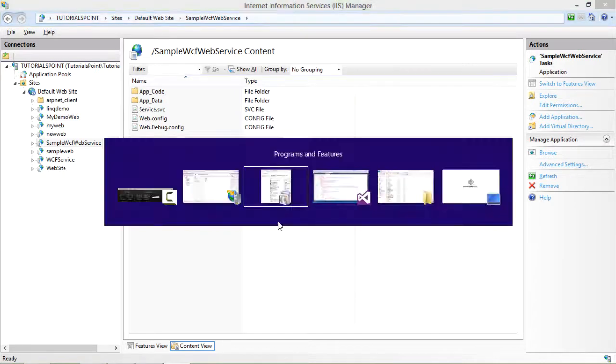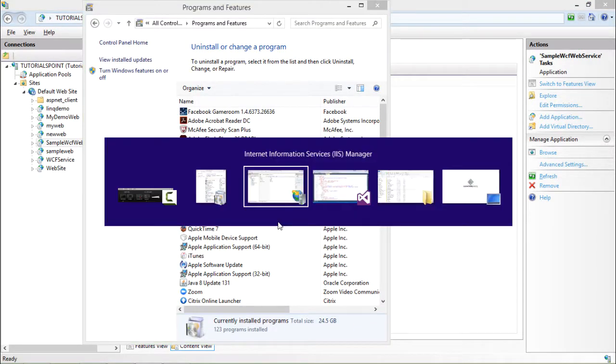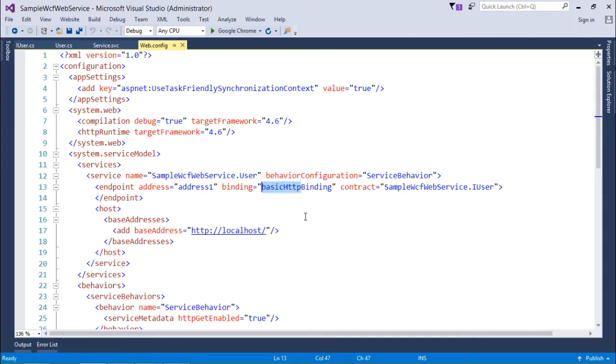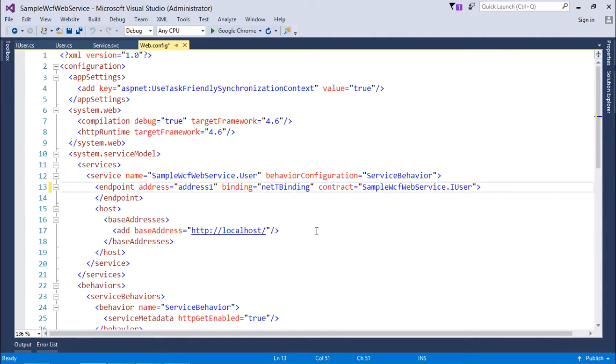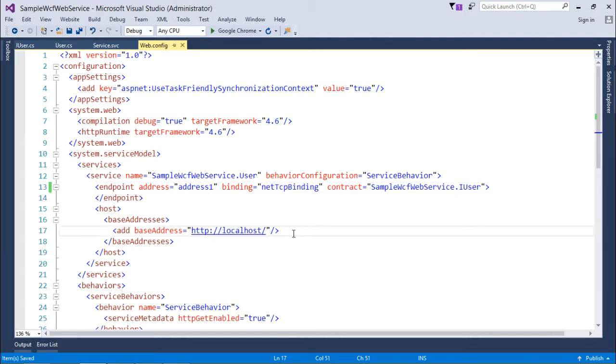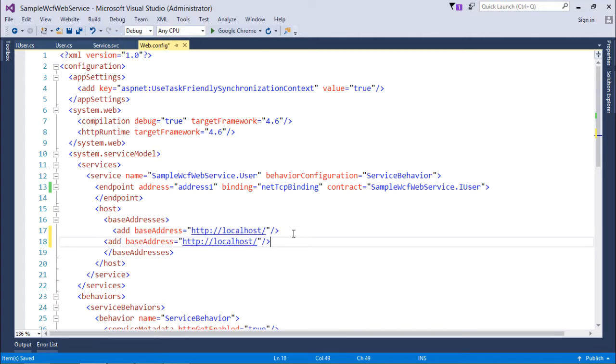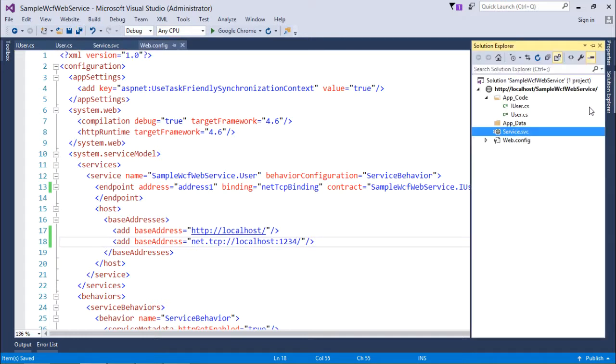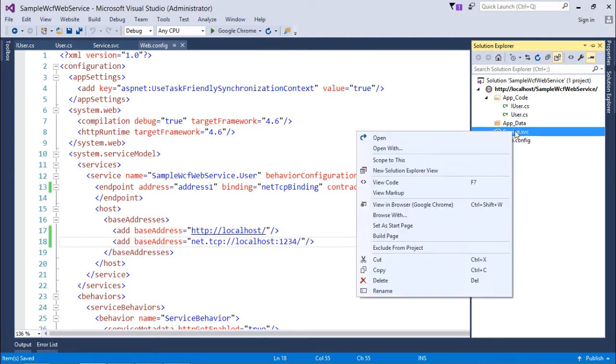Coming back to our application, the changes we'll make: first we'll convert this basic HTTP binding to net TCP binding. Then I'll add one more base address for the net TCP protocol, with a port number like 1234 or any other. Now save these changes and let's run the service.